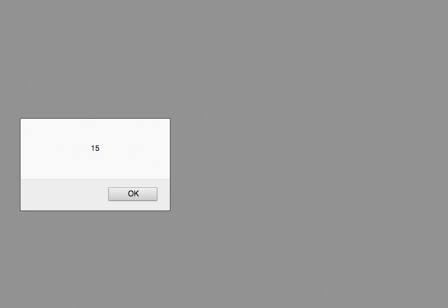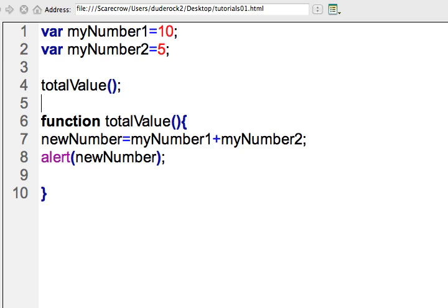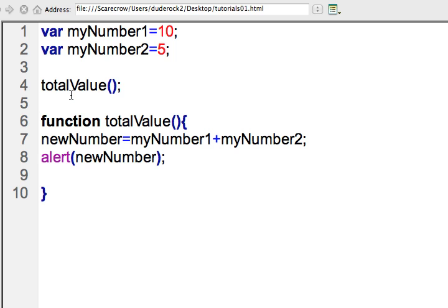So when I execute this, when I run the code, then it gives me an alert of 15. Now note that I'm calling the function before I've created it, and that's legal within JavaScript to do that.